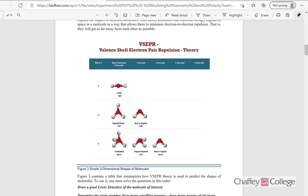If a central atom has two bonding sides around it, the shape or geometry will be linear. If it has three bonding sides — also called the steric number — so steric number is the same as how many electron groups are around it. If it has three groups, the geometry will be trigonal planar. If out of those three groups two are bonding and one is a lone pair, the shape will be bent.